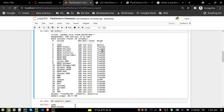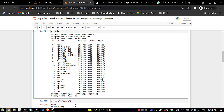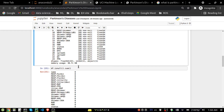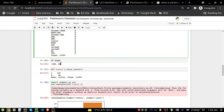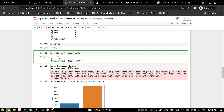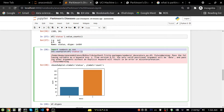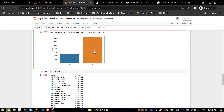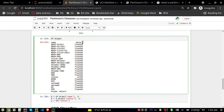From df.info() we can see there are no null values. The 'name' column is object type, and all others are float or integer — all numerical values. Confirming null values are zero across all columns. The shape of the dataset is 195 rows by 24 columns. Checking the value counts of the 'status' column — our target — we have 147 ones and 48 zeros. One means the person has Parkinson's disease, zero means healthy. This is an imbalanced dataset, but we'll deal with that later.